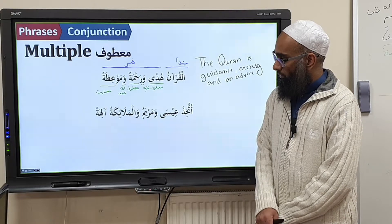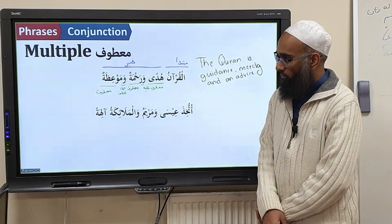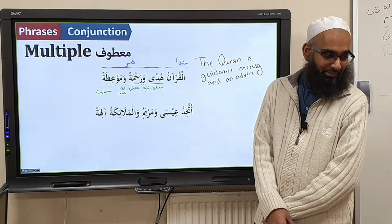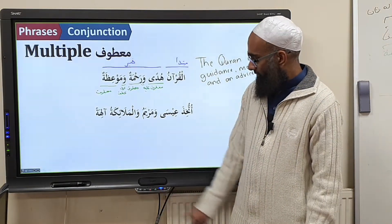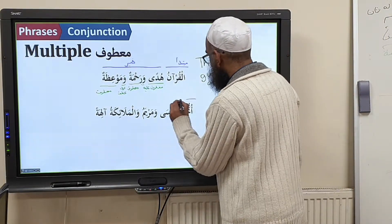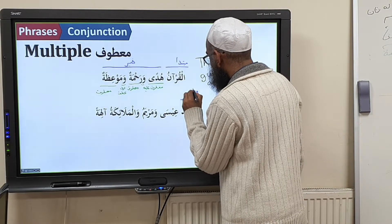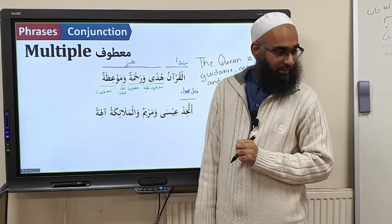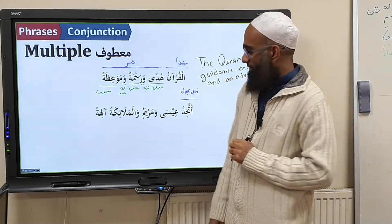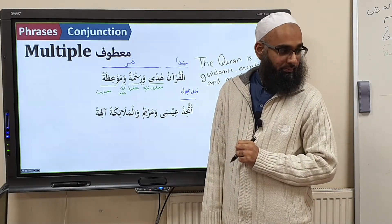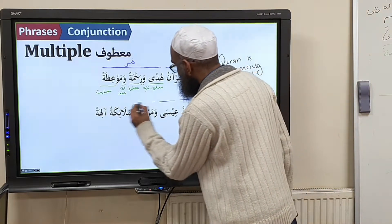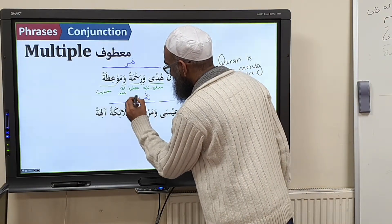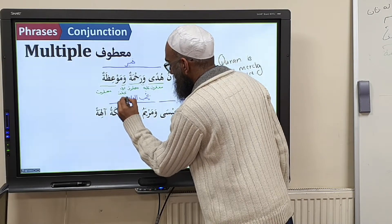Number two — it's a bit challenging. Uttukhidha ʿĪsā wa Maryamu wa l-Malāʾikatu ālihatan. Uttukhidha is fiʿl majhūl. Then ʿĪsā wa Maryamu wa l-Malāʾikatu is nāʾib al-fāʿil. Very good.